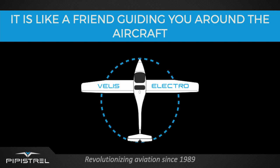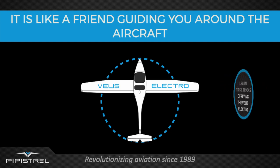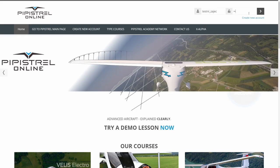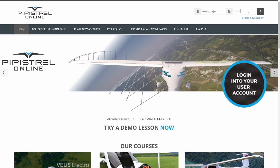Consider us as your friend, guiding you around the aircraft. Come, let me show you what the course looks like.